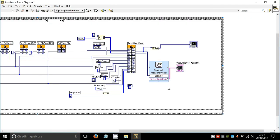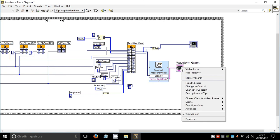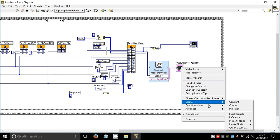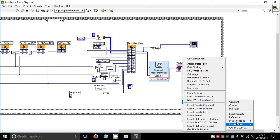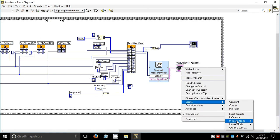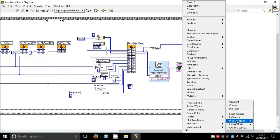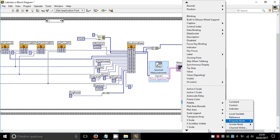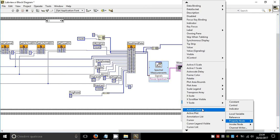Right click on waveform graph, create property node and x scale.